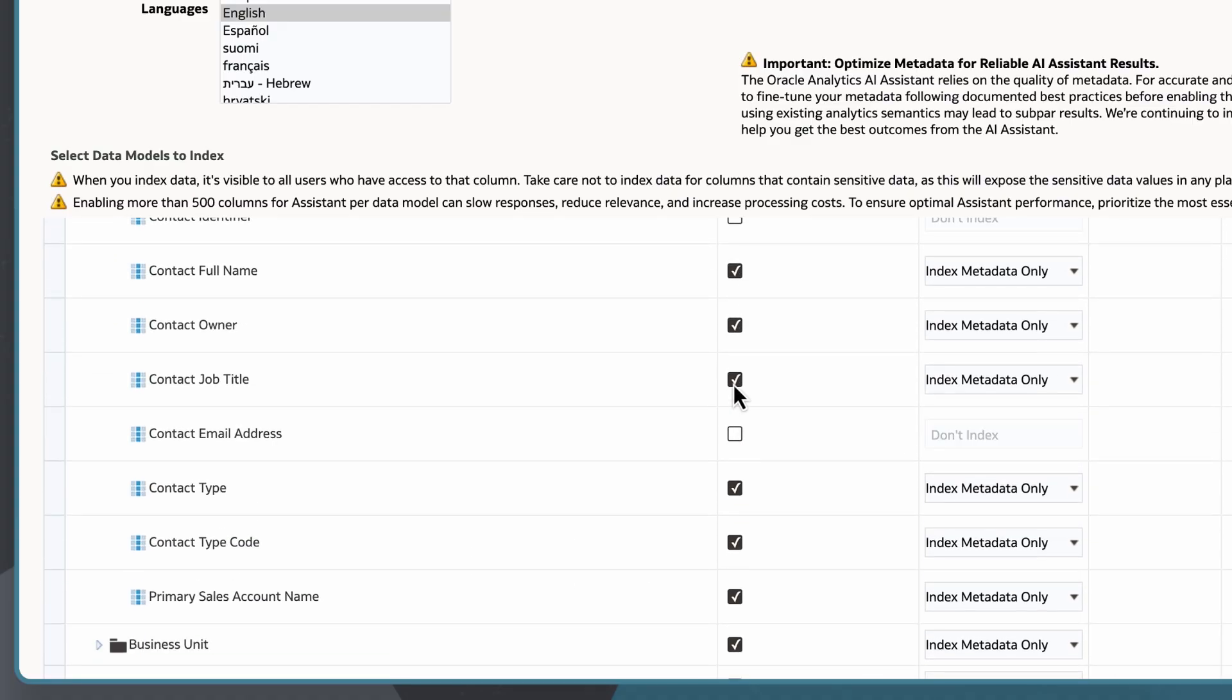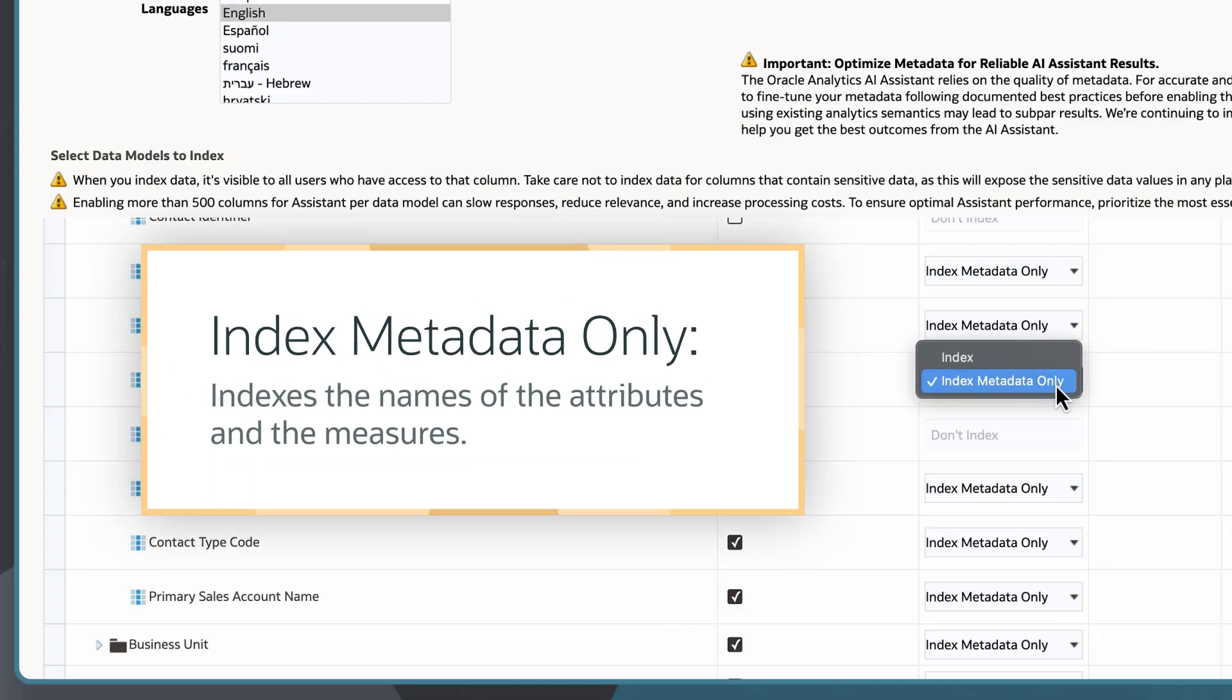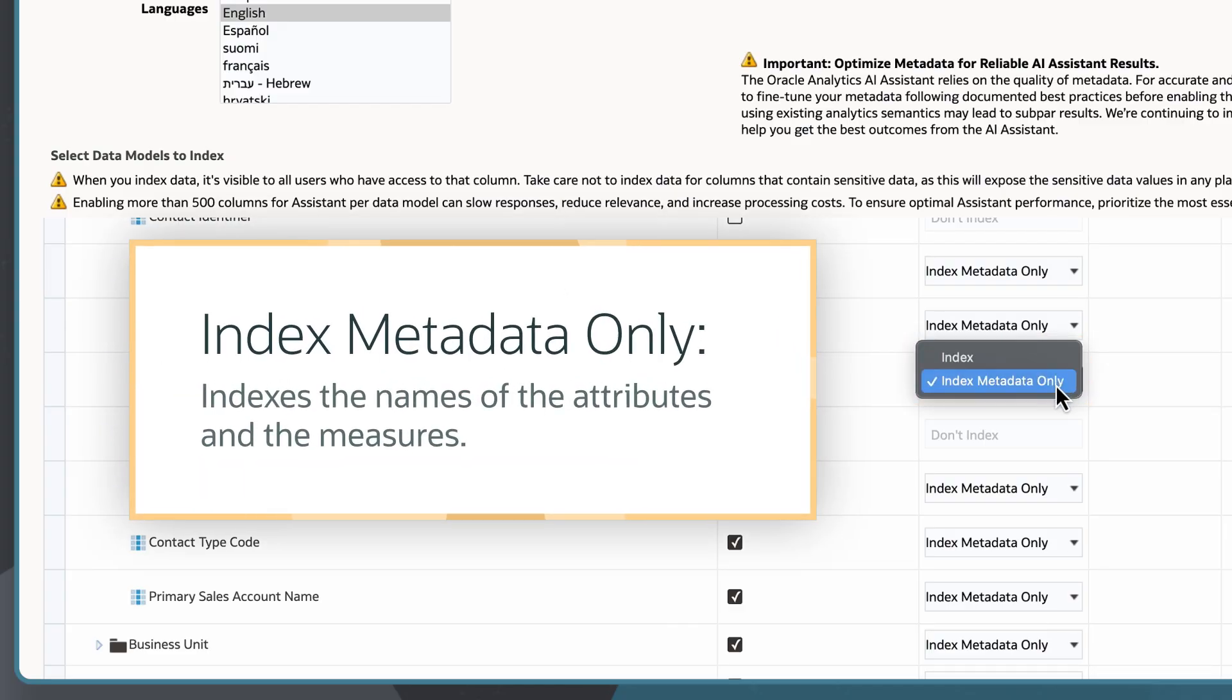For attributes, I can choose to either index or index metadata only. Index metadata only indexes the names of the attributes and measures only.